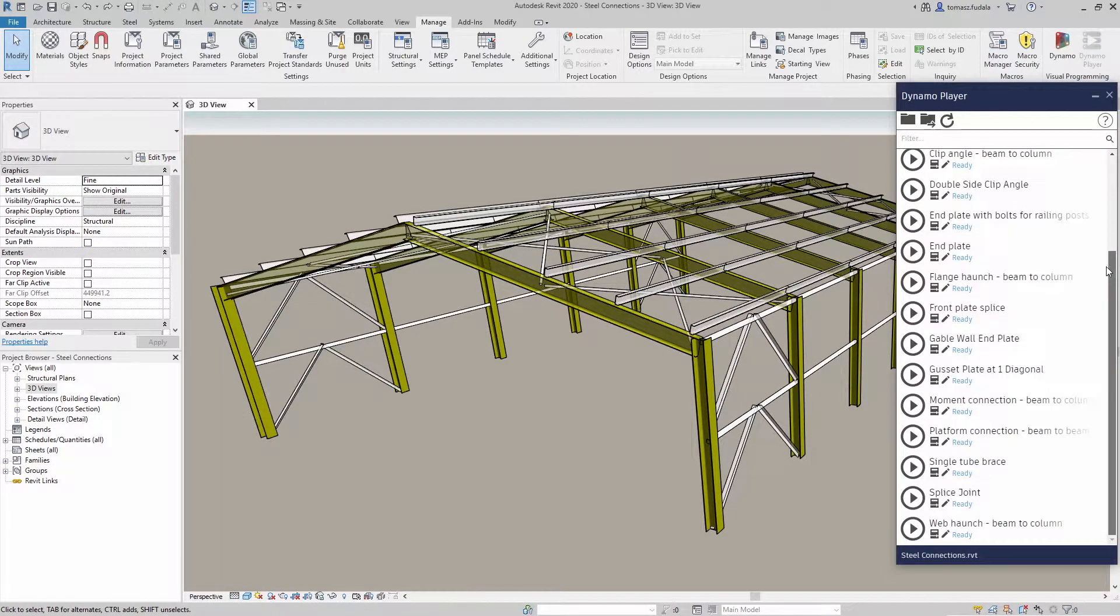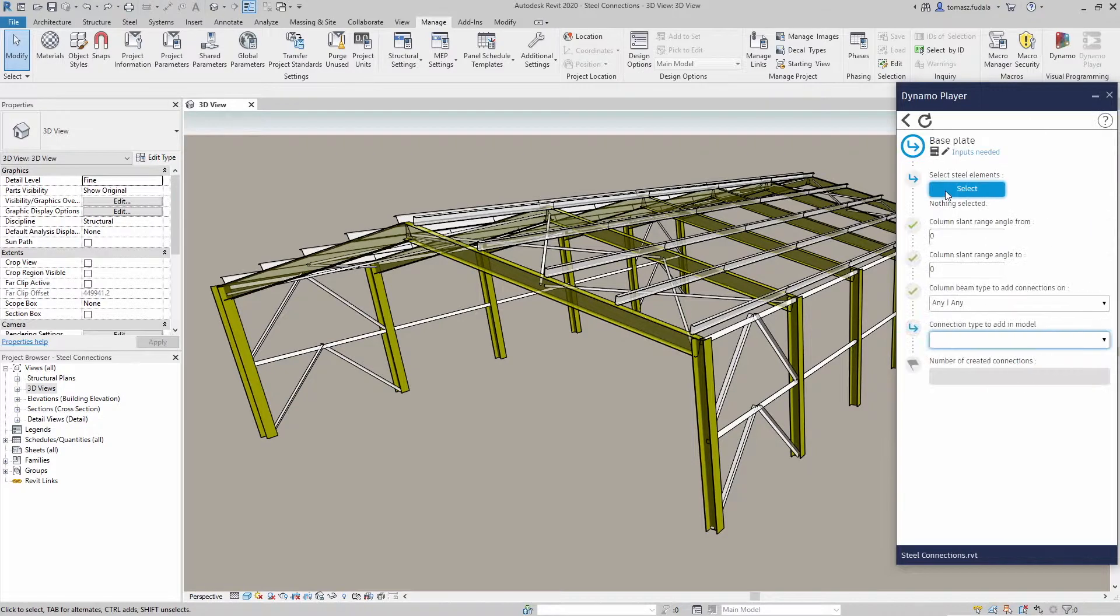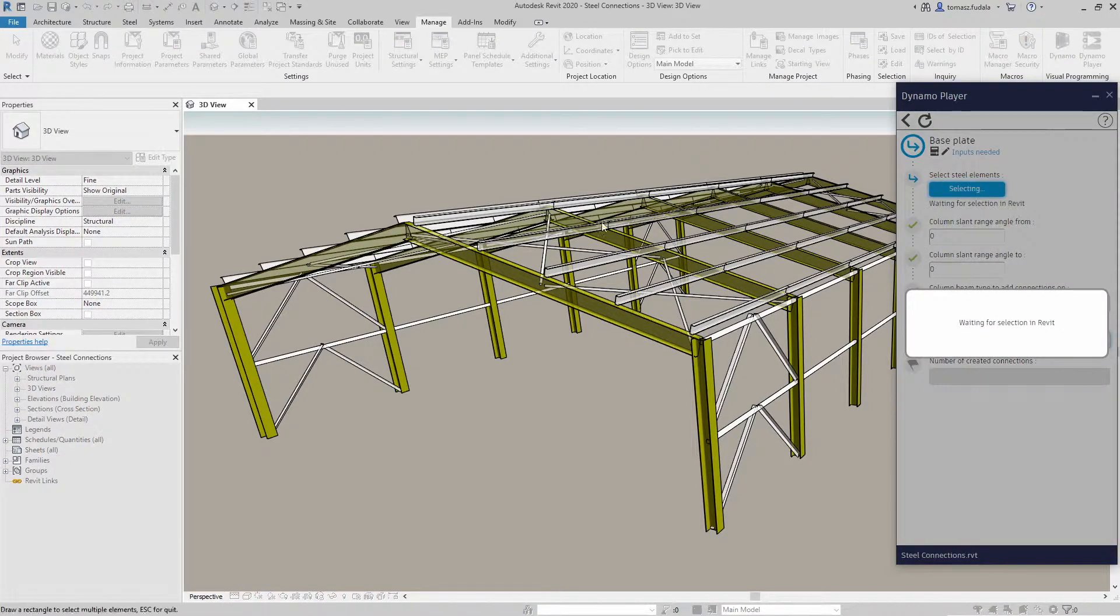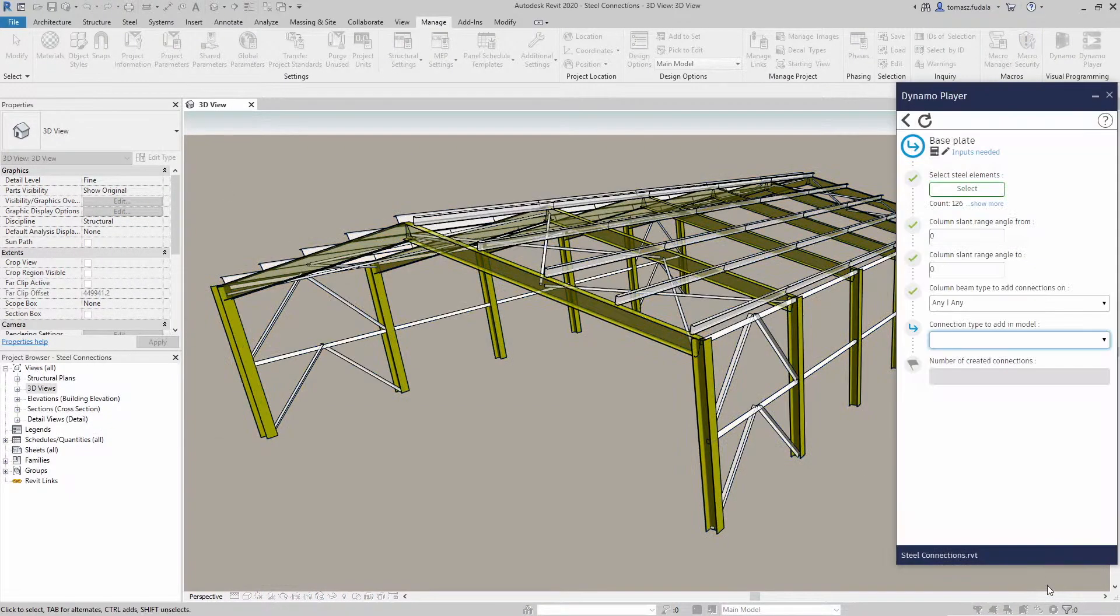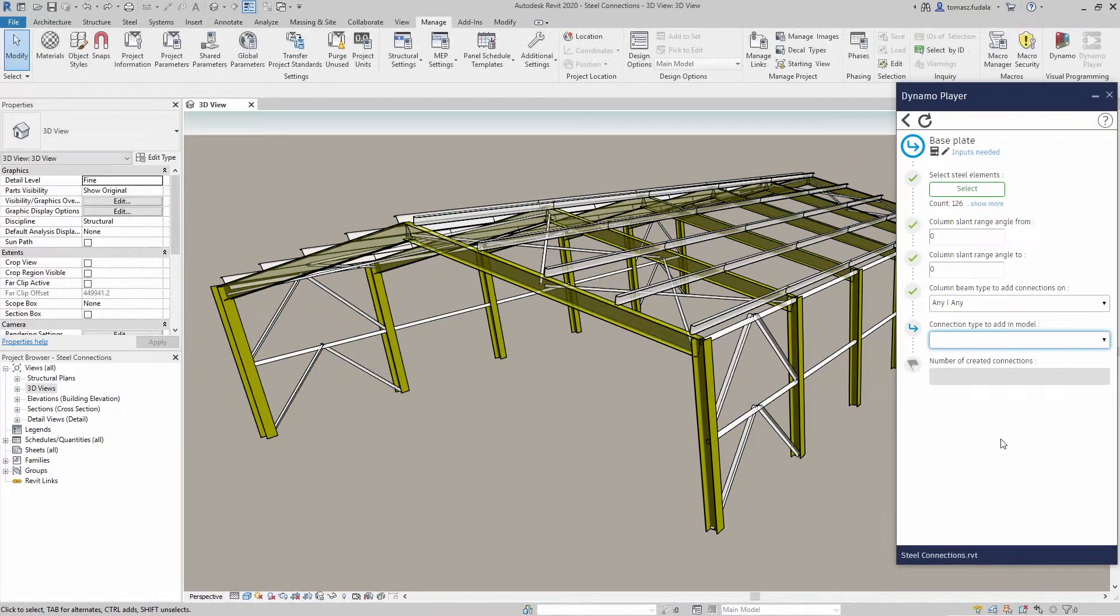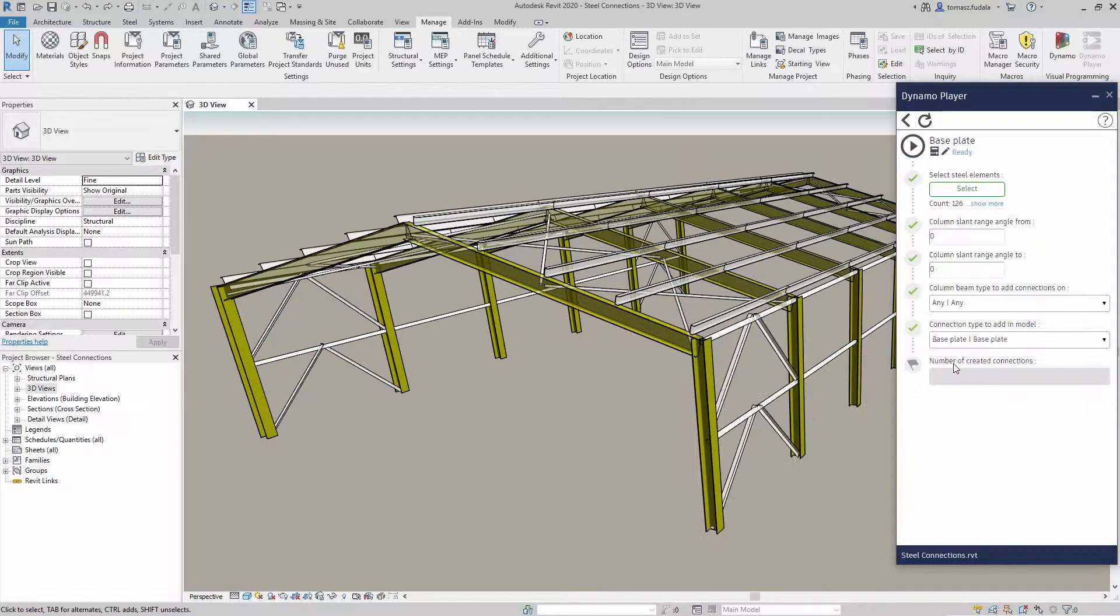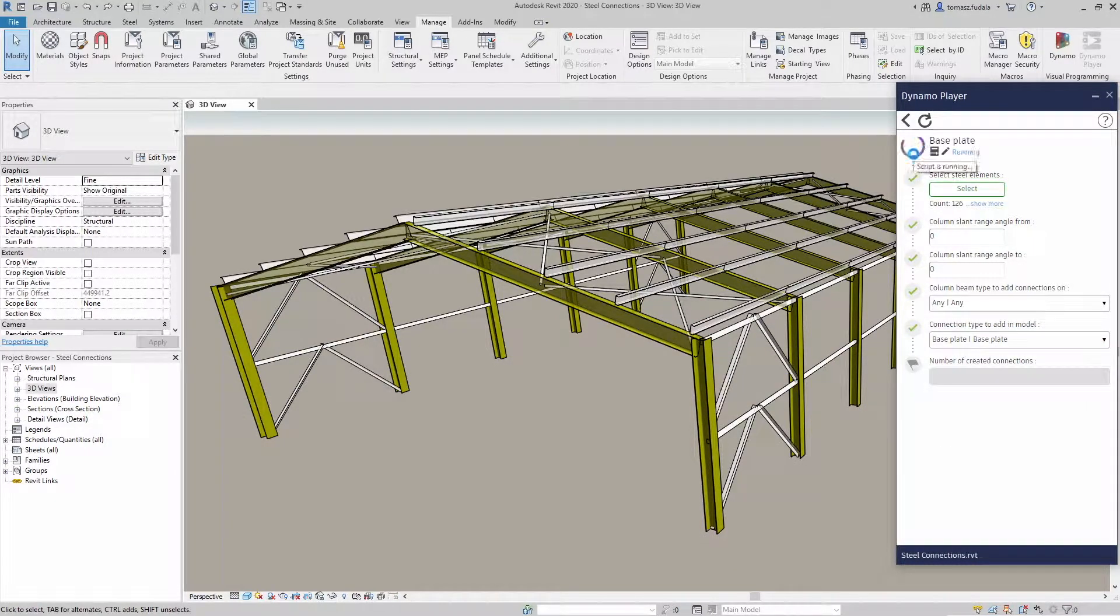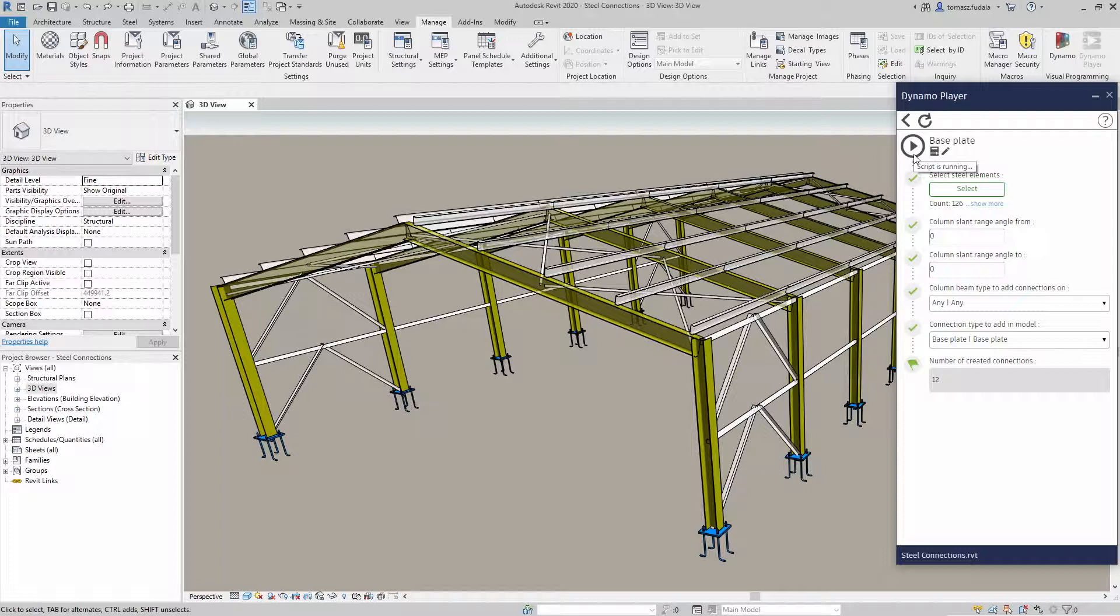You can now use Dynamo to accelerate the insertion of multiple steel connections based on user-defined rules. A new Dynamo package called Autodesk Steel Connections is now available.